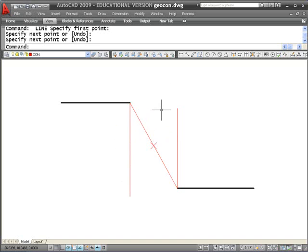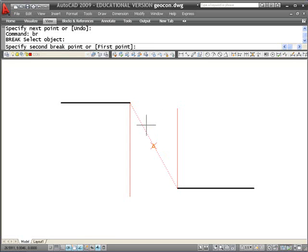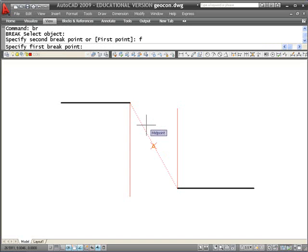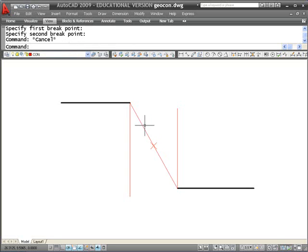So what I need to do first is to take that point and use it to break that line into two segments. I'm going to do that using the break command. I'm going to say let's break this object right here. My first point of my break command is going to be the midpoint of that line. The second point of my break command is also going to be the midpoint of that line. What I've got now is two separate line segments, each one of which has its own midpoint.